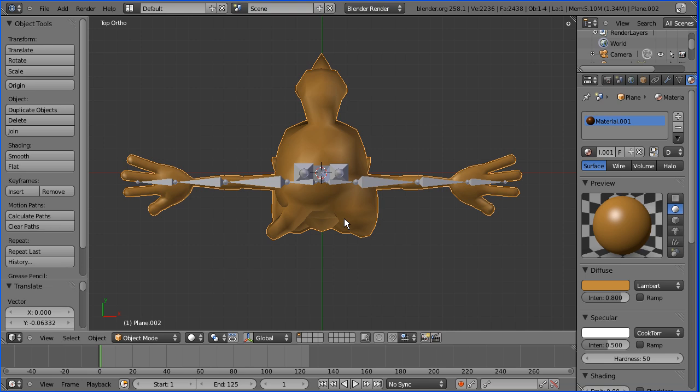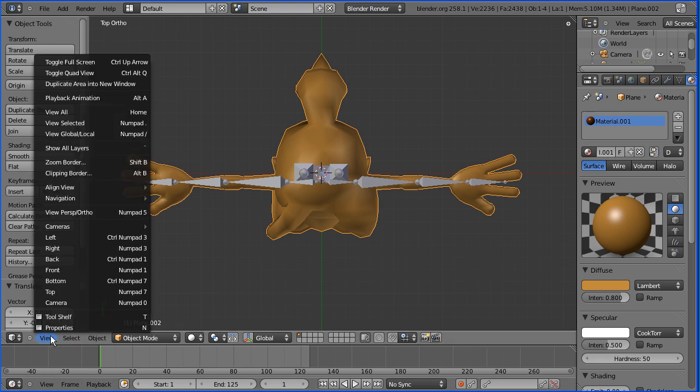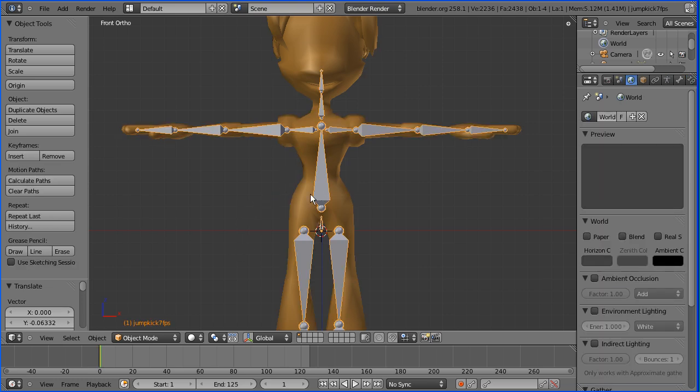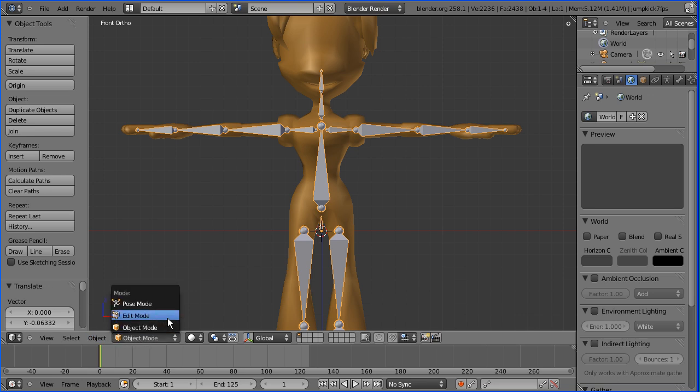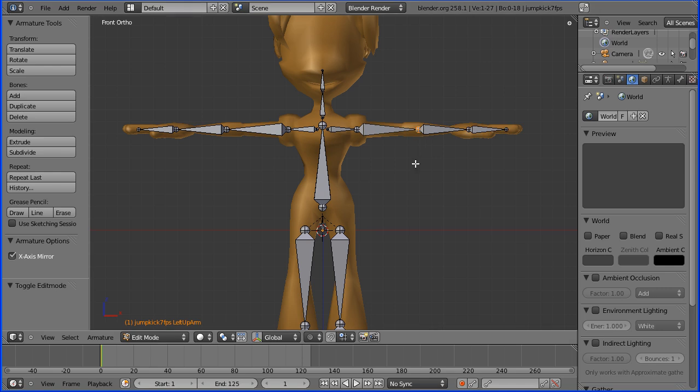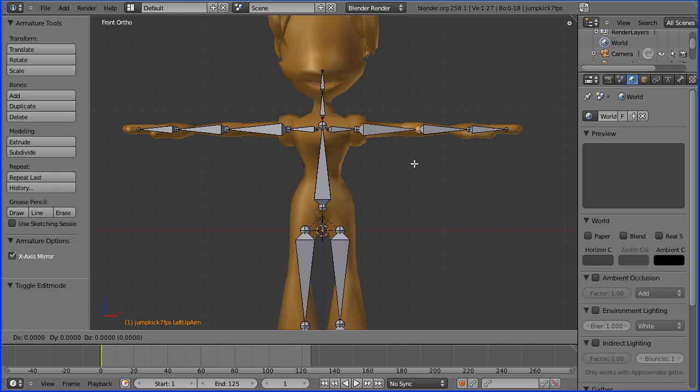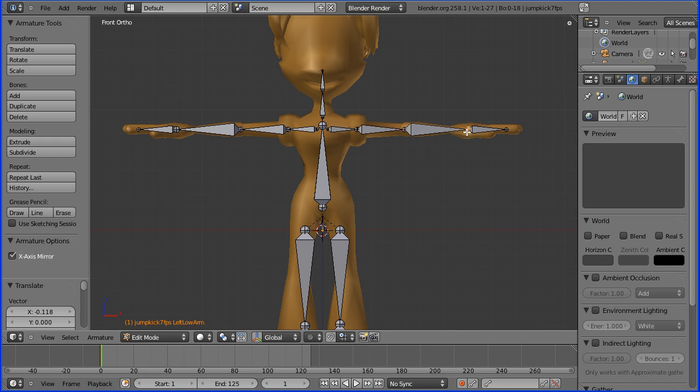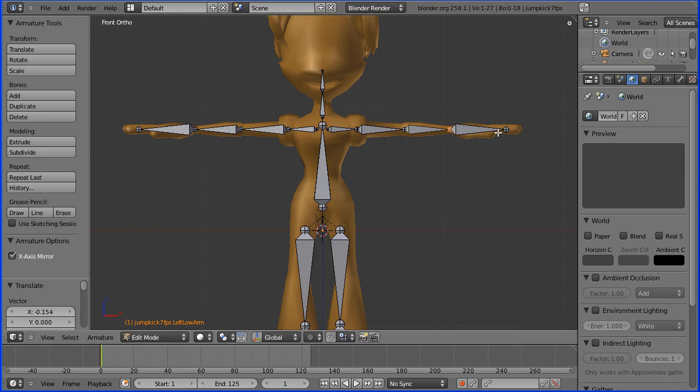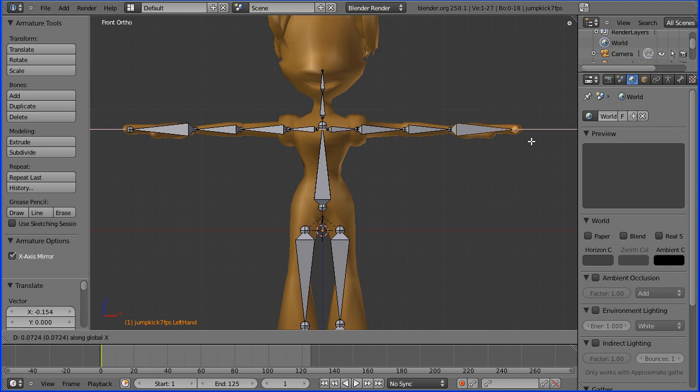Back to the front view, I'm going to select the armature and go into edit mode. In edit mode I can move the bones to match the skin. Again, press G and X to move the elbow joint to the right place, G and X again to move the wrist to the right place, and G and X to move the end of the fingertips.